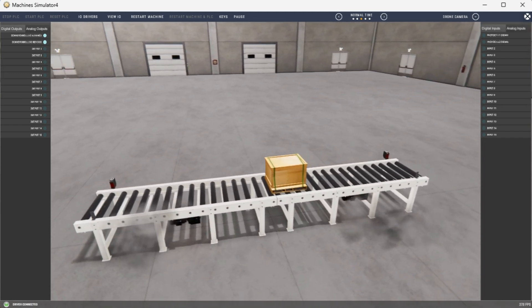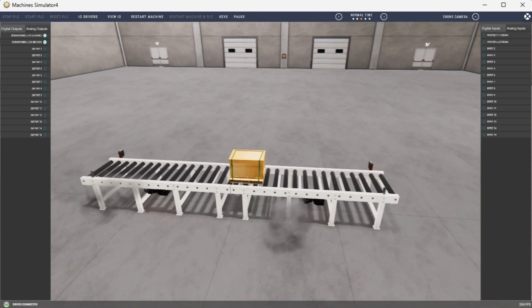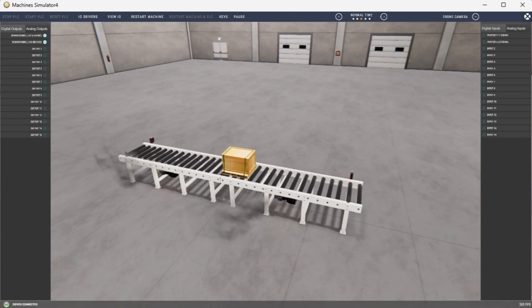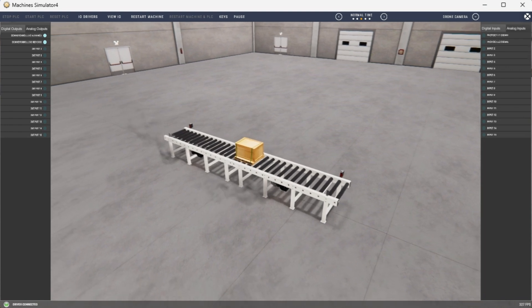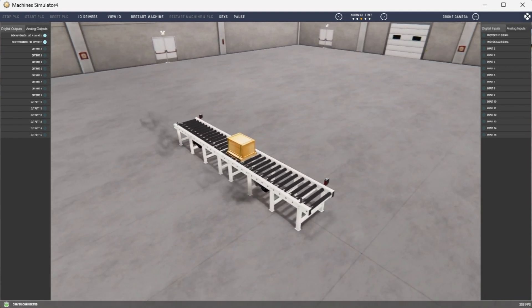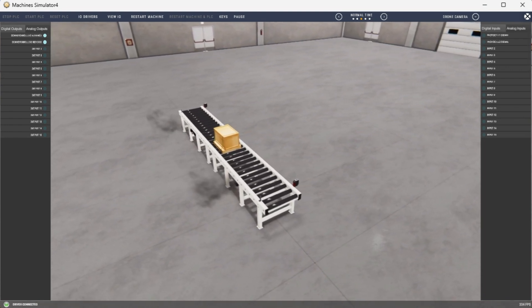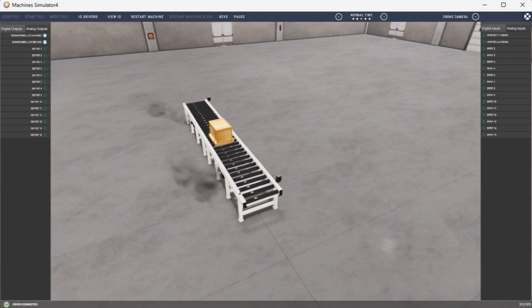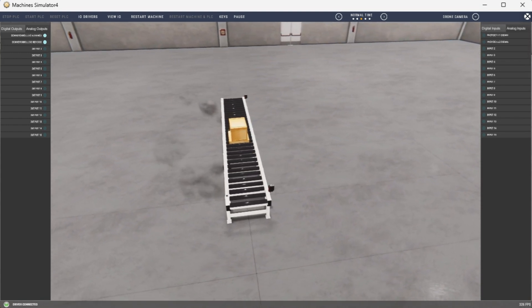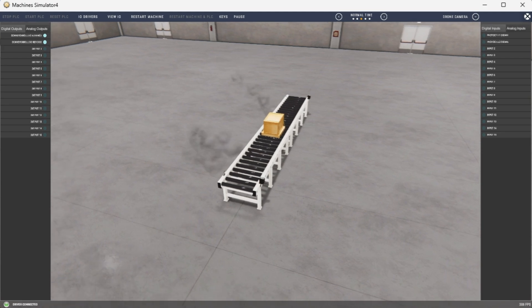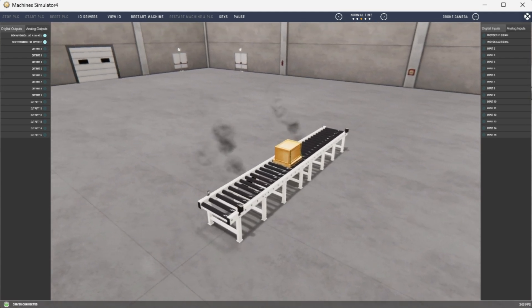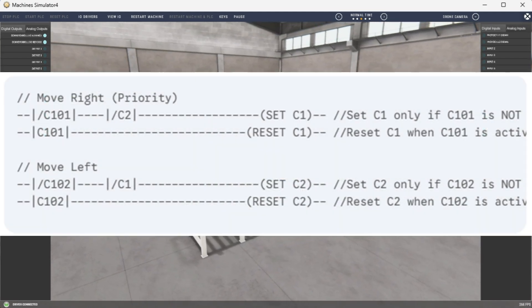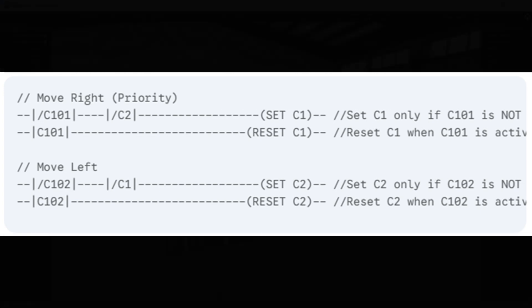You are absolutely right to be concerned. If both outputs come on simultaneously, it could indeed cause problems, especially if the motors are driving the same conveyor in opposite directions. My sincere apologies for this critical oversight. The previous simplified version, while concise, had a race condition. There was a very brief moment when both slash C101 and slash C102 could be true during the transition, potentially causing both outputs to activate momentarily. Here's the corrected and safe version, which prevents this simultaneous activation.